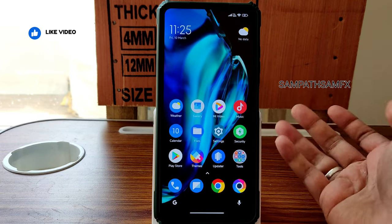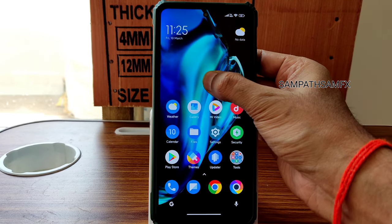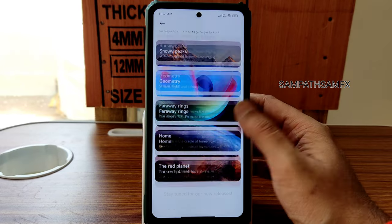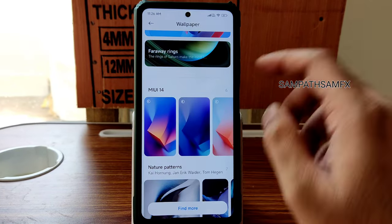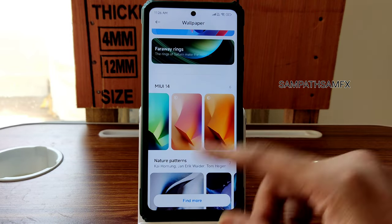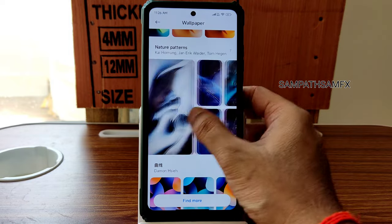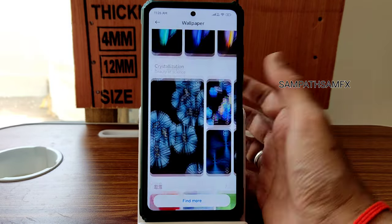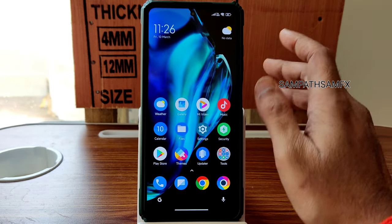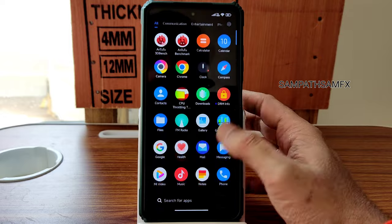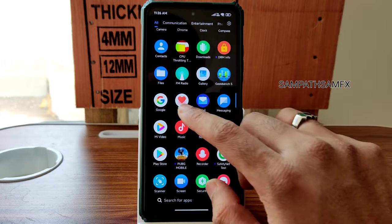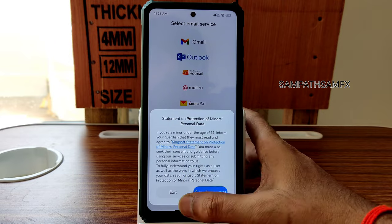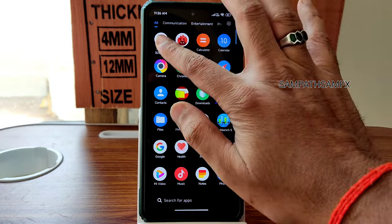The main differentiation is the wallpapers. If you tap and hold, live wallpapers have been pre-implemented in this ROM — all are working fine. MIUI 14 wallpapers have been added, including molten glass crystallization and others. That's the visual change in the home screen and app drawer. Apart from that, nothing new. Apps like Health and Mail are also working fine.